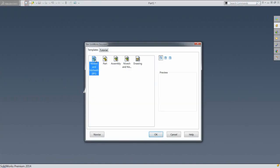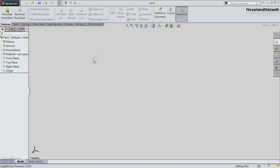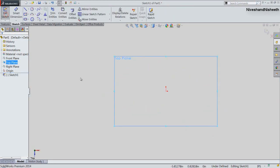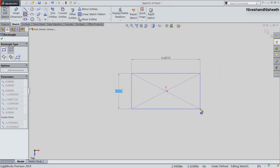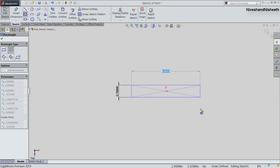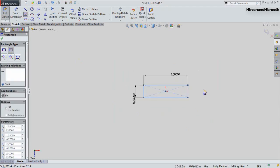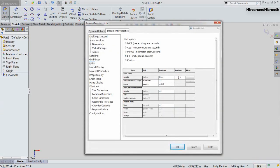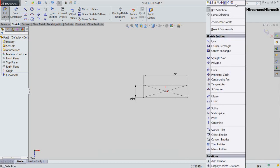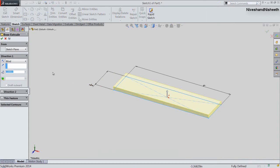First of all, we will create a new profile. Select the top plane and activate the Extruded Boss Base command. Draw a center point rectangle from the part origin — its height will be 3/4 inch and width will be 3 inches. Finish the sketch. Fix the depth value to 1/16 inches and click OK.